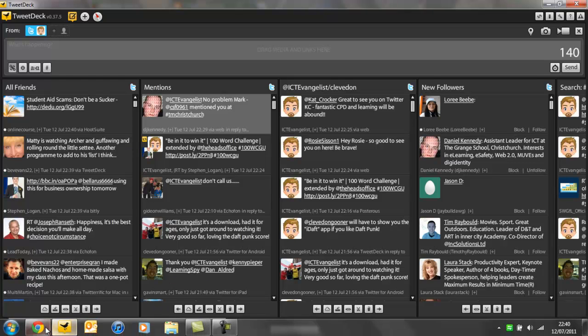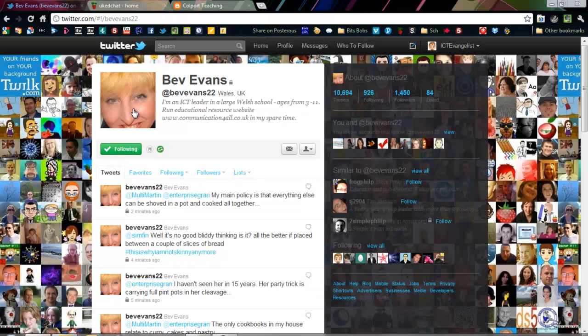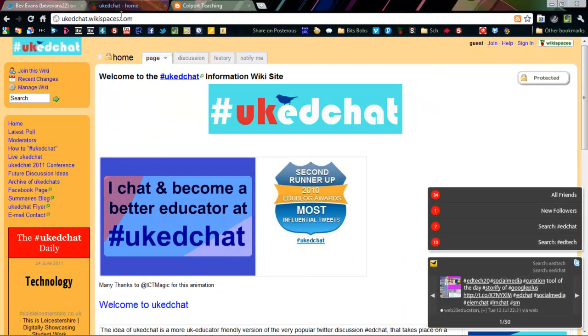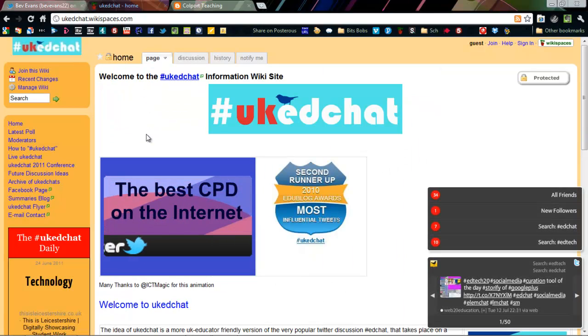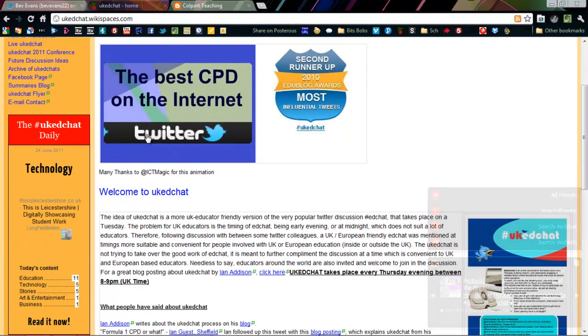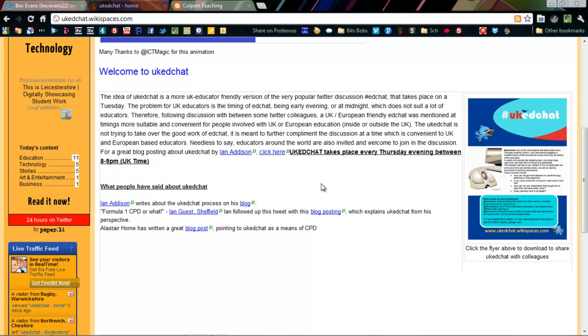To finish off, I'm going to go back to UK EdChat. If you want to find out more, visit the UK EdChat page. Now the UK EdChat takes place each and every week on a Thursday night between 8 and 9 o'clock in the evening. If you want to find out more about it, visit the uketchat.wikispaces.com site or just Google it and that will bring it up.